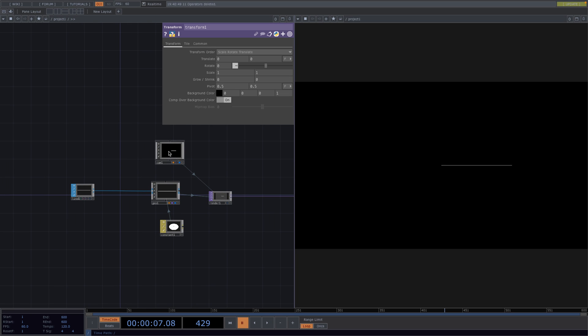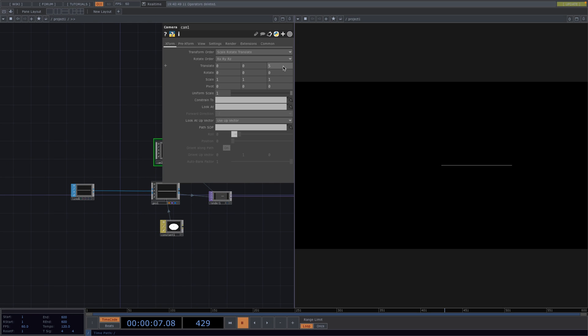Great, now we have our line. Let's go to the parameter window of the camera and decrease the translate Z value so that the camera goes closer to the line.